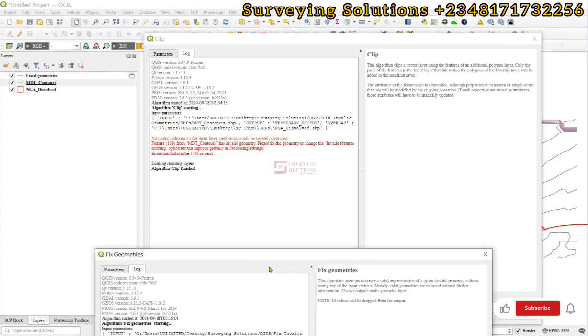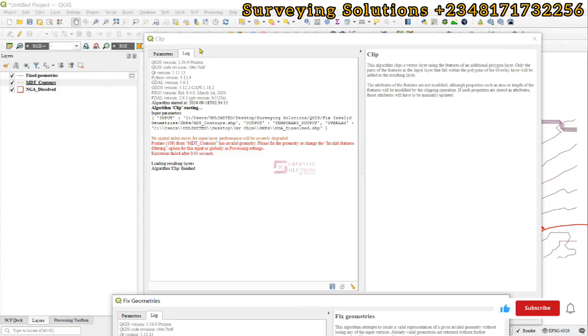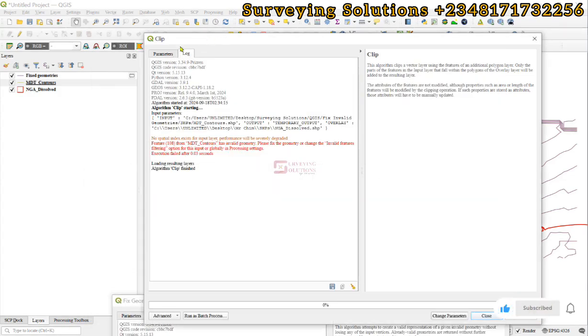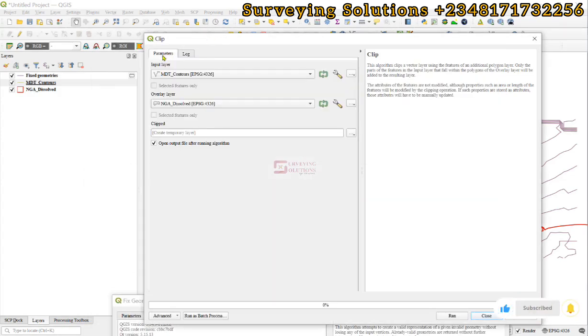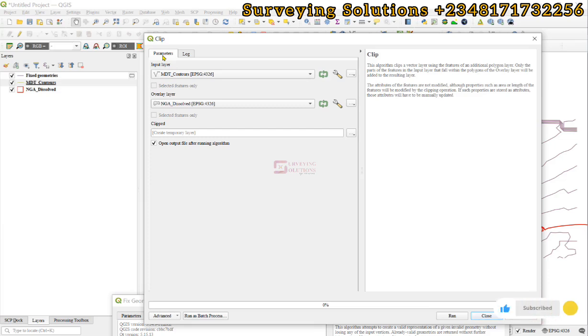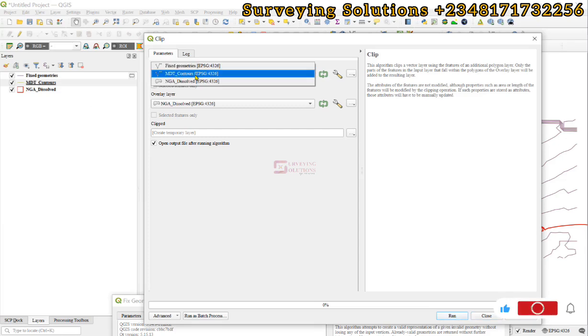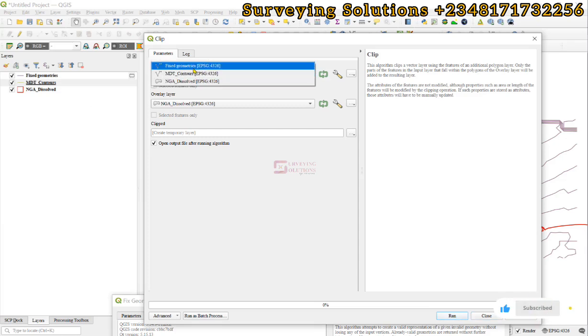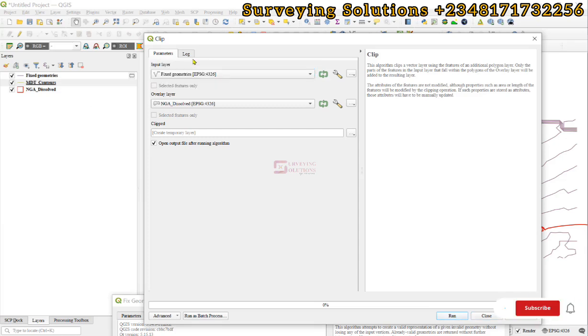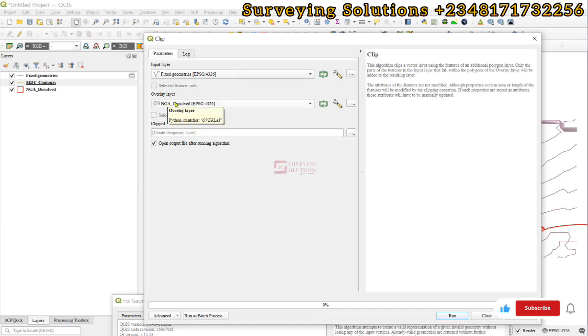geometry has been fixed, we can come back to clip and carry out the same exercise. Instead of MDT, we're going to use the fixed geometry as the input layer, and we'll still use our overlay layer as